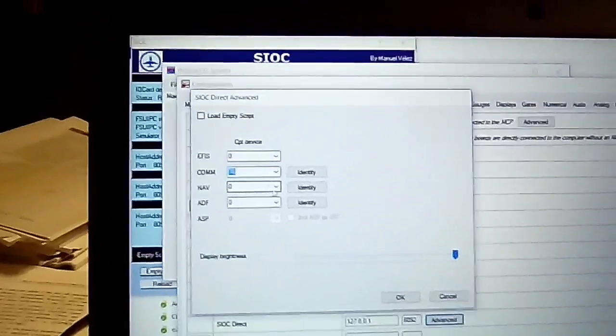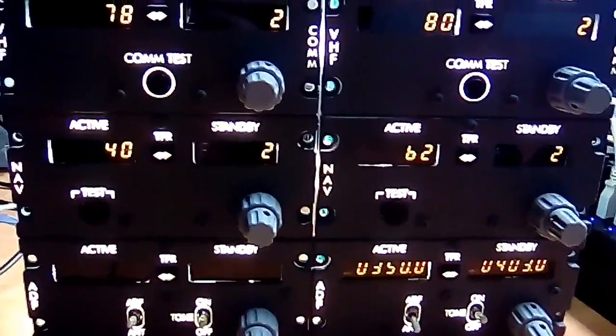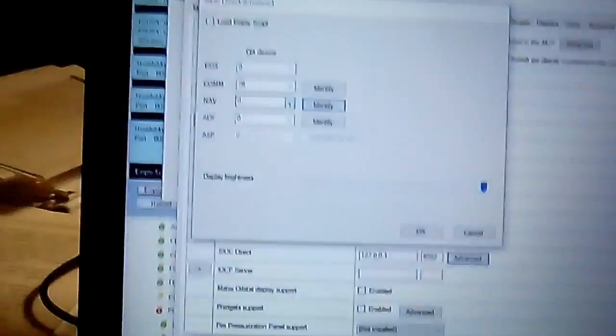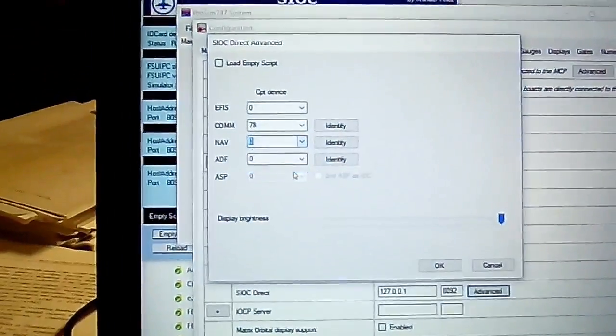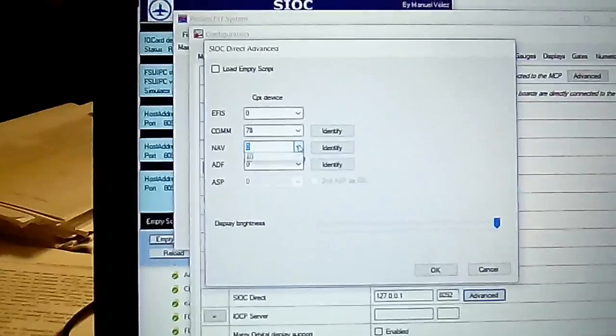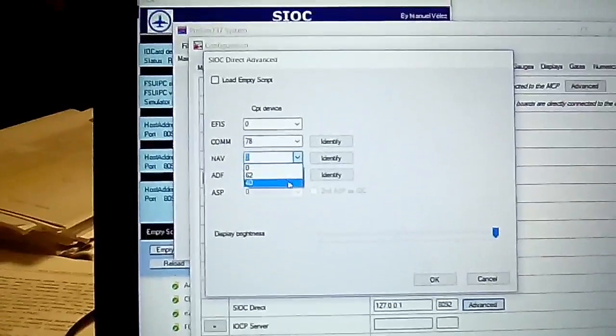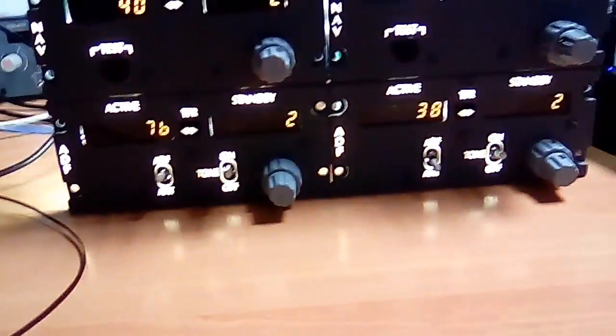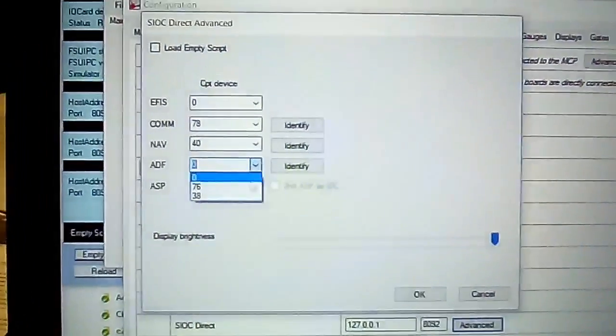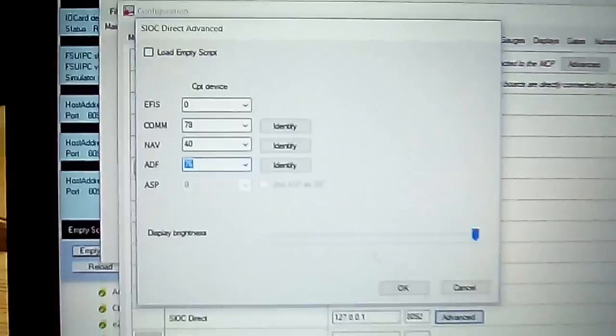The same for the NAV. We want the radio with number 40, ID number 40. And the same for the ADF radio. It's the 76, number 76. OK.